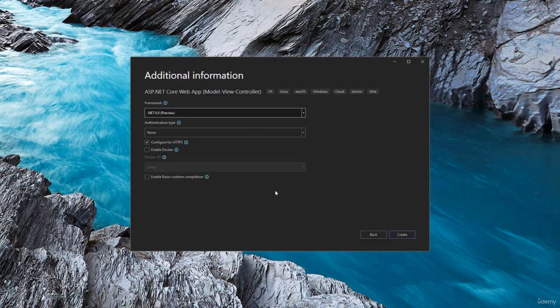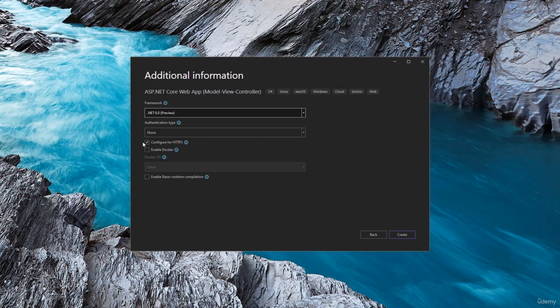Final thing that we have to select here is the framework version. We will be using .NET 6. So we will select that in the first option. Next, we have authentication type.